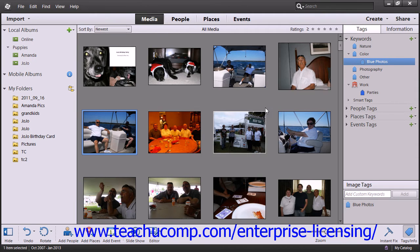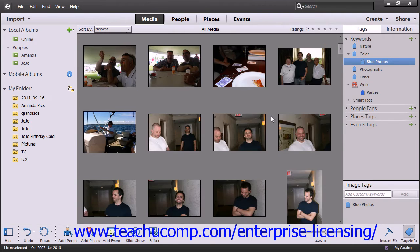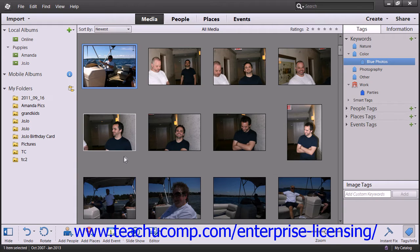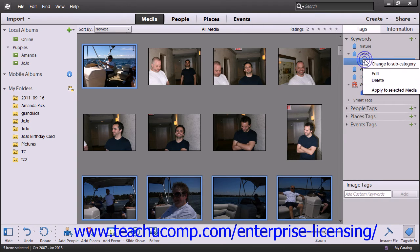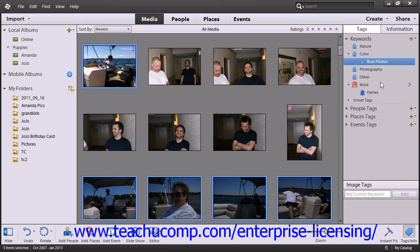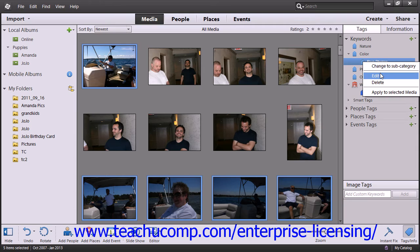Another option for assigning and managing your tags is to use the Contextual menu. Select the images to tag, then right-click on a desired tag category or subcategory name. Then click on the Apply to Selected Media command to assign that tag to the images. This menu also allows you to change a category or subcategory name, edit a category, and delete a category or subcategory.